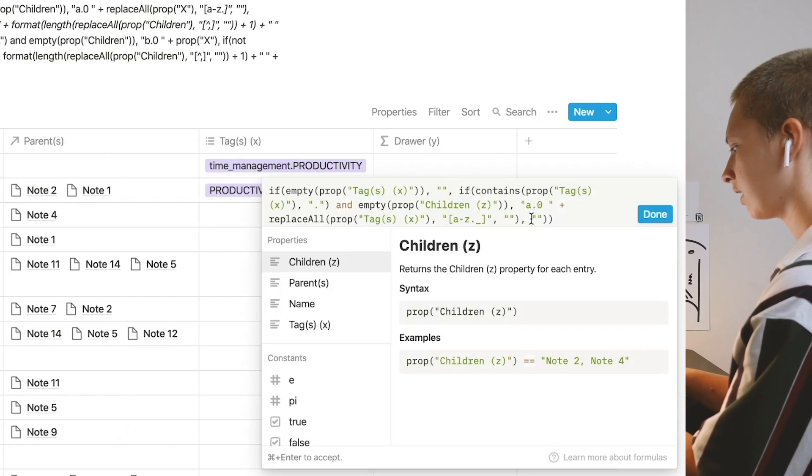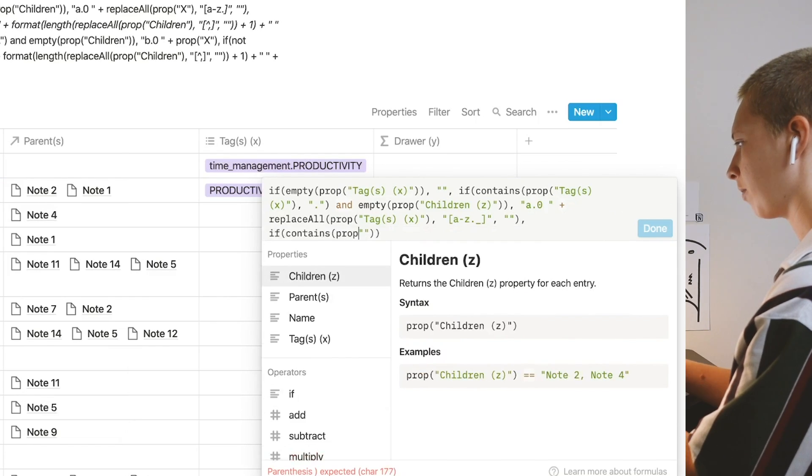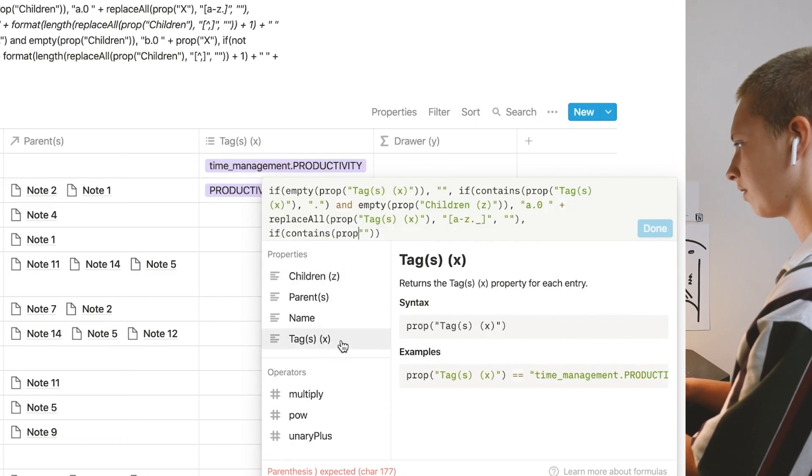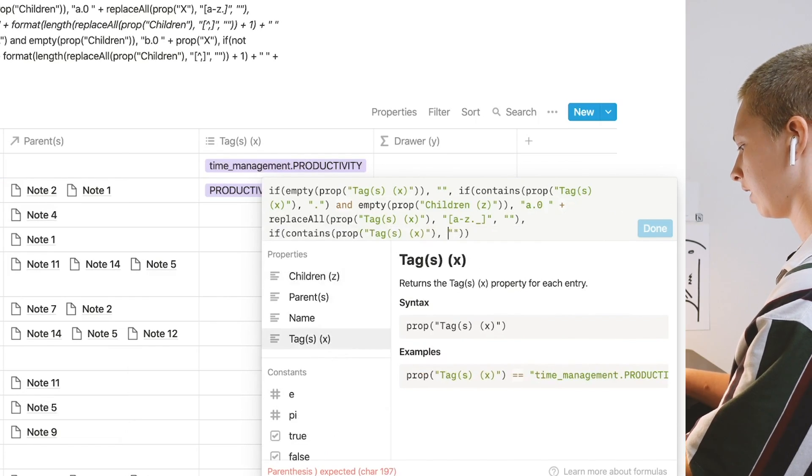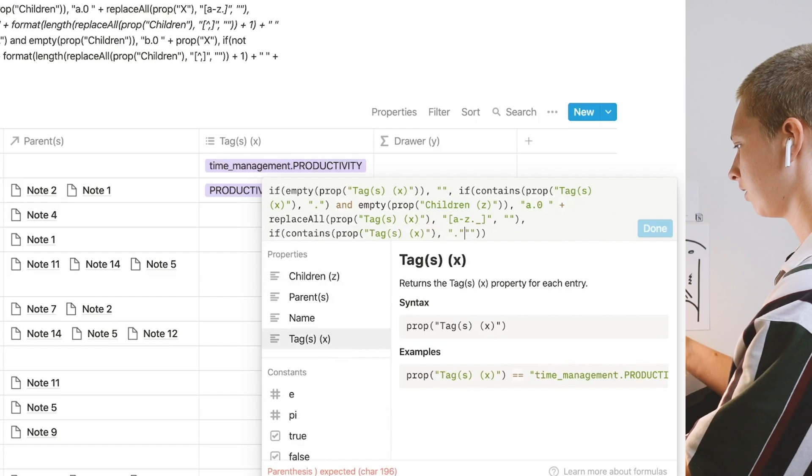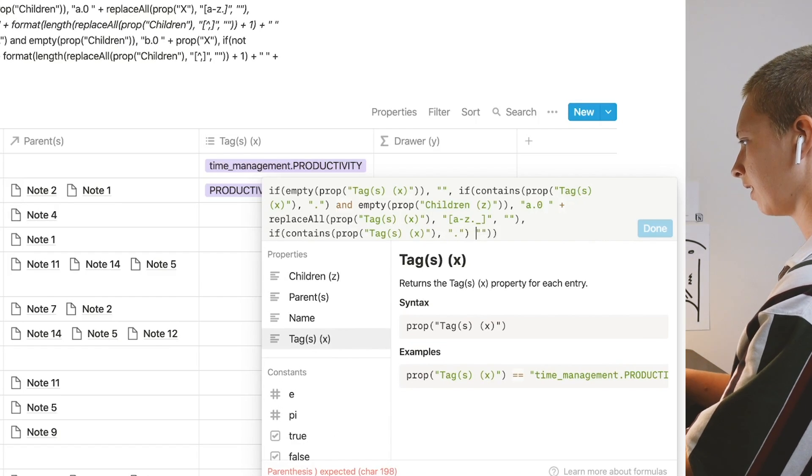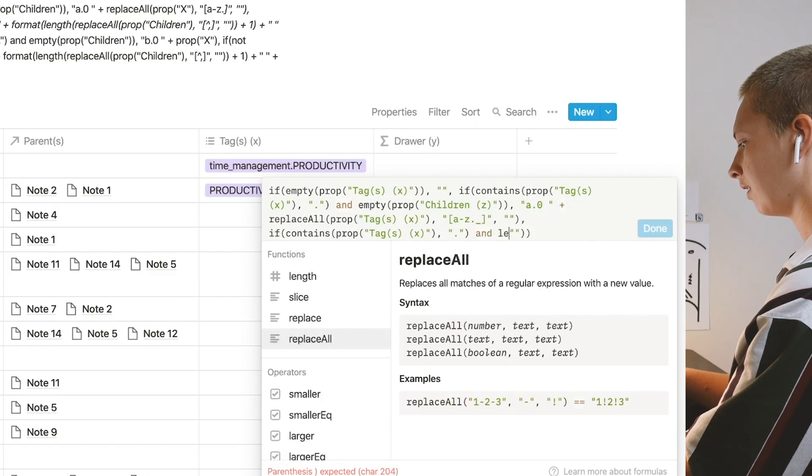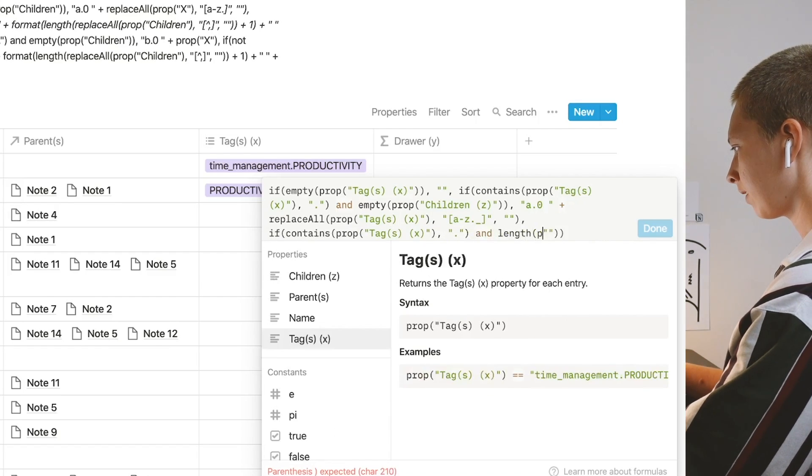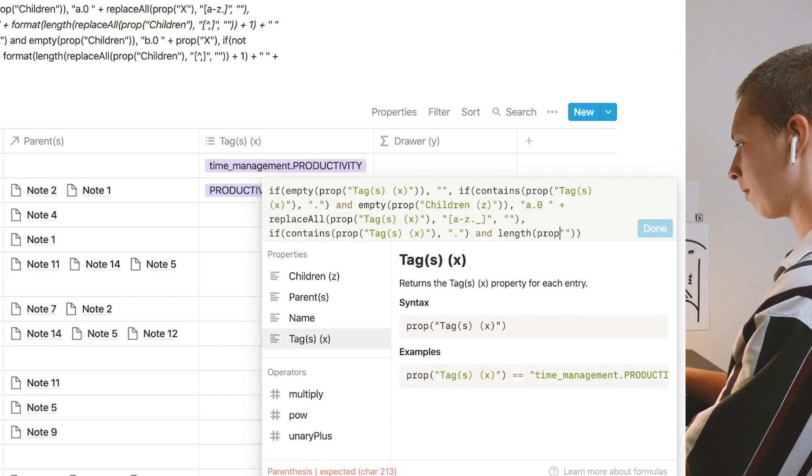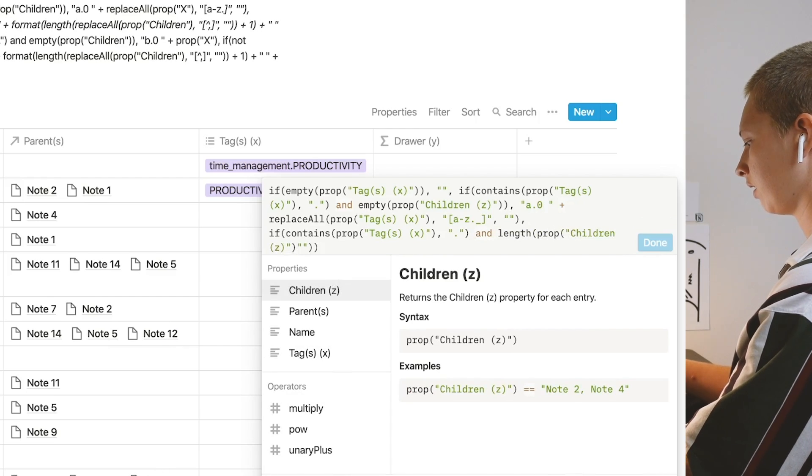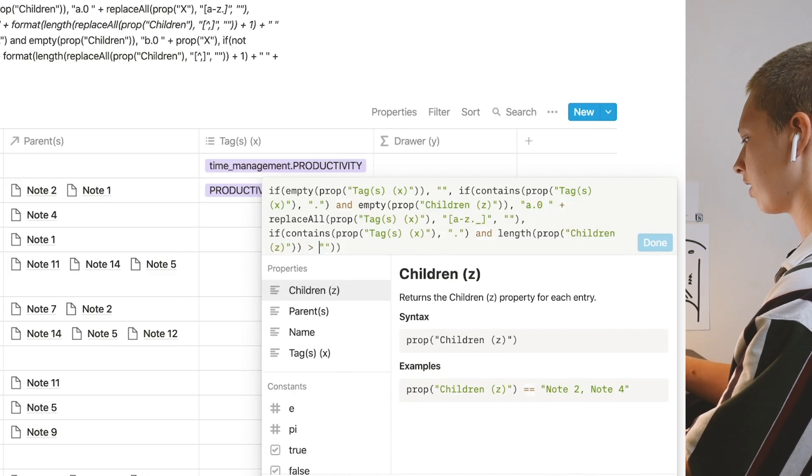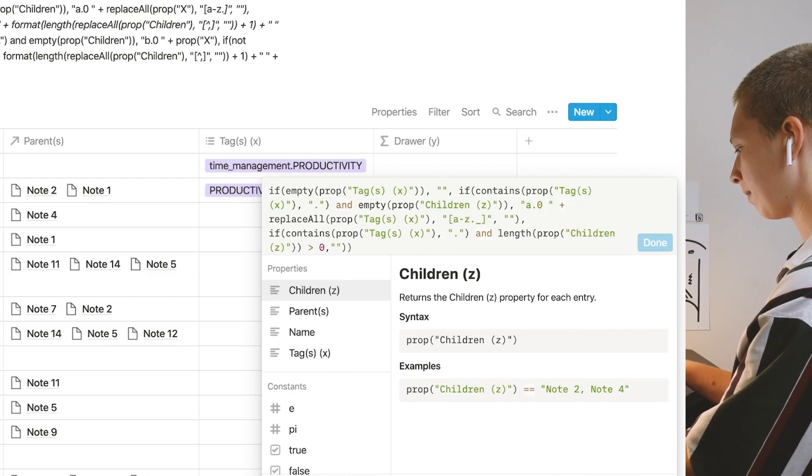Now in the next instance, if in that property contains, again, a period, so that means it is an X tag, and the length of property children is greater than zero, that means children is not empty, I want it to say a dot plus.